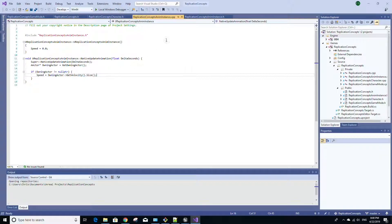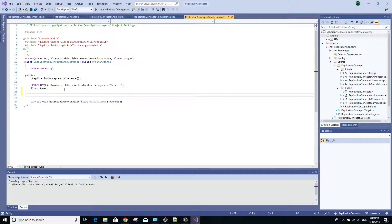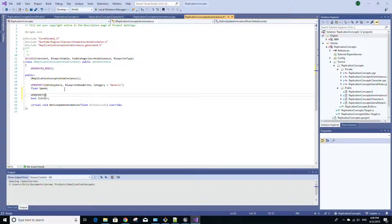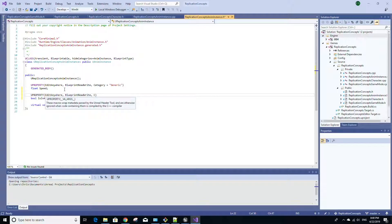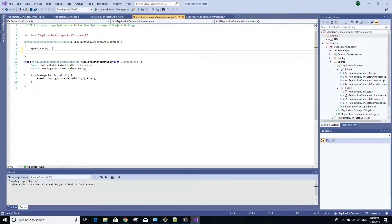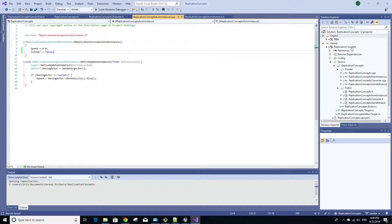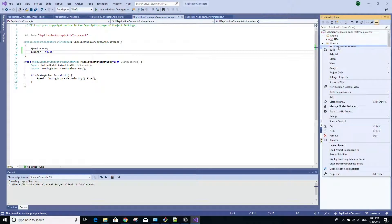Once Visual Studio is open, go to the anim instance header file. We're going to add a new variable called is_in_air of type bool, and add a UPROPERTY macro with EditAnywhere, BlueprintReadWrite, and the category set to Generic. Then save that. In the anim instance C++ file, give it a default value of false since the character is not in the air. Save that, then right-click your project and select Build.